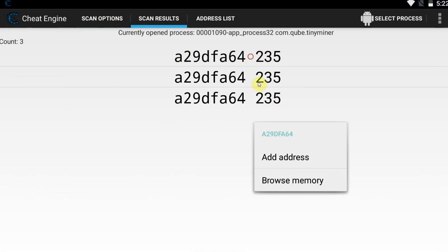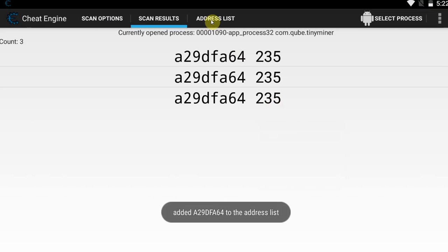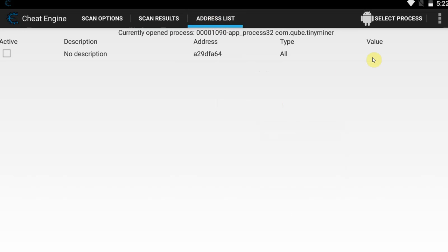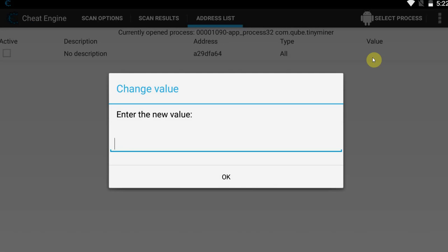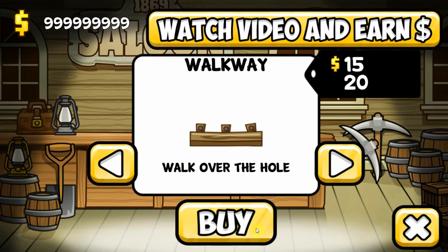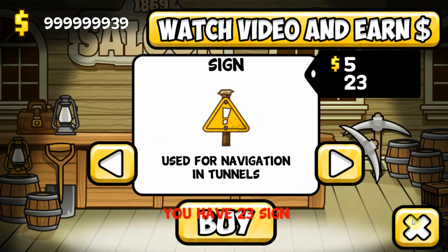That's enough — these should all correspond to our money. What we're going to do now is very simple: we're going to take one of those, add the address to memory, add address, go to your address list where you can now modify the value. What kind of value do we want? Maybe 999,999. Let's tap back into the game and as you can see we now have 999,000 money — unlimited money. And obviously if we're going to buy some stuff, we are able to spend that no problem.